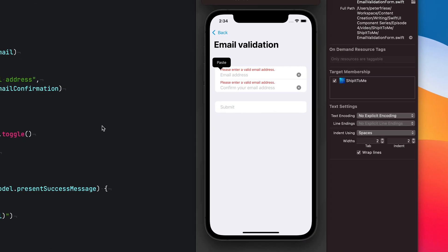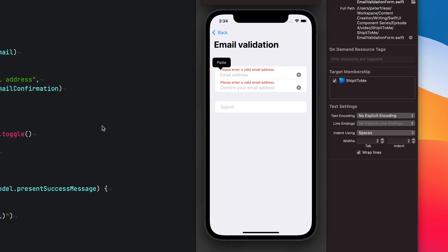Today we're going to look into how our text input field can signal to the outside world that the user has entered invalid data. To give you a better understanding of how this would look like, let's take a look at a sample app. Here we've got a simple input form that asks the user to enter their email address and then confirm it. This is pretty standard and you've probably seen forms like this before. We want to make sure the user enters a valid email address in both fields, and we also need to make sure both email addresses match up. That's the whole point of asking people to enter their email address twice. So the submit button should only be enabled when both of these conditions are true.